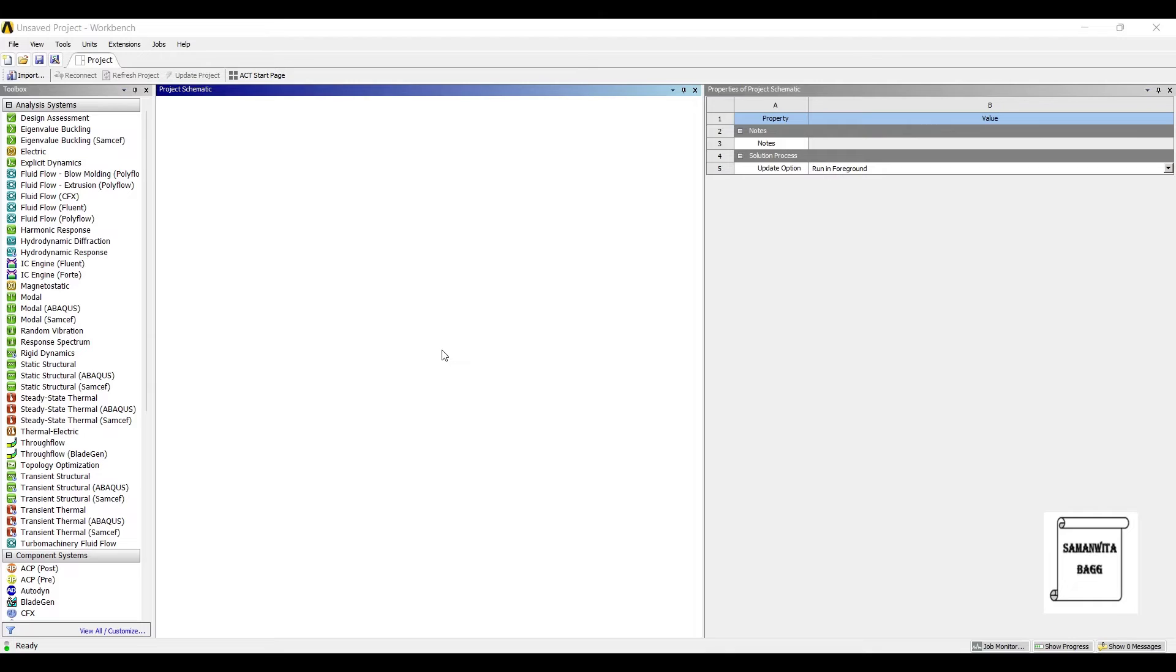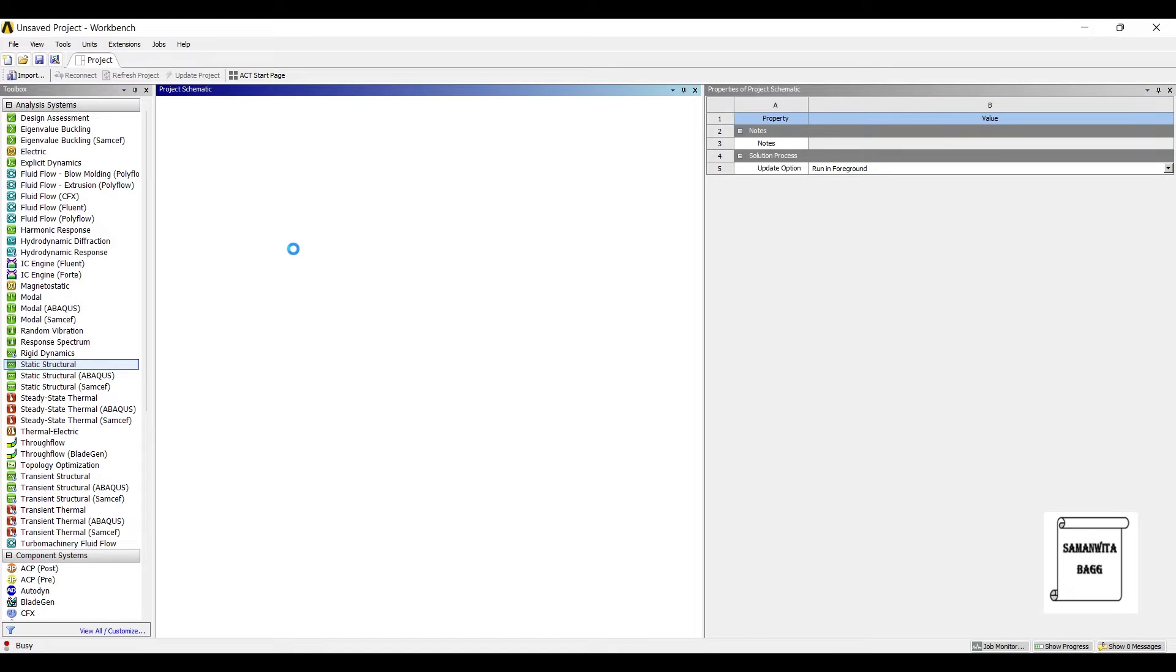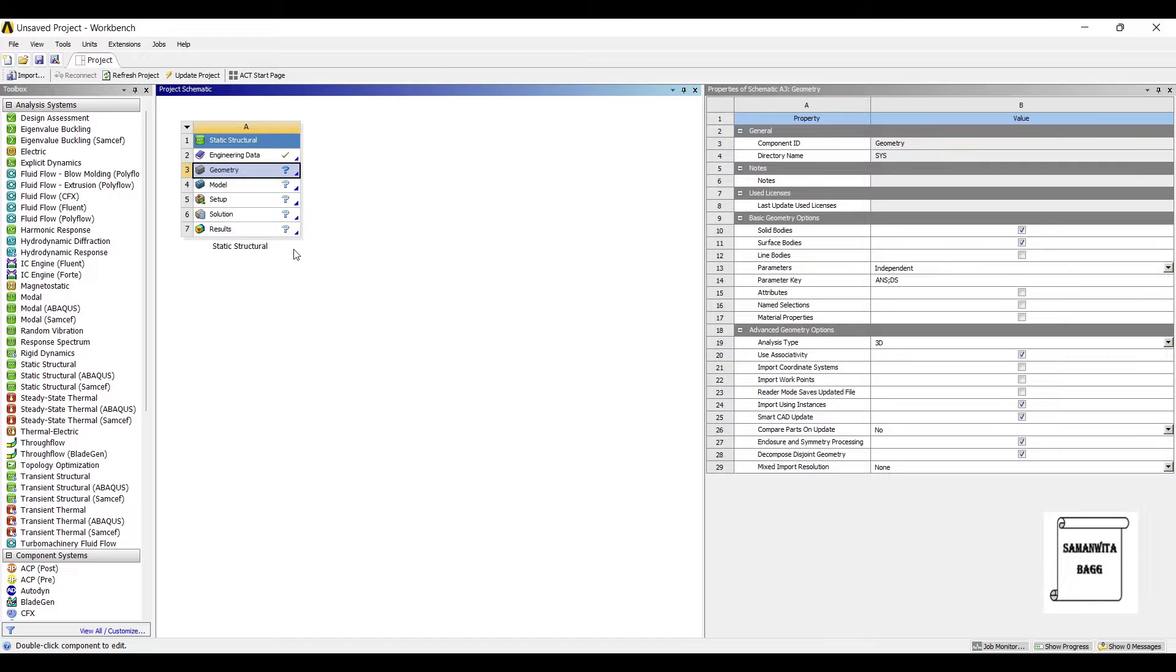Hello everyone, welcome to the next session of ANSYS Workbench tutorial. In this session we are solving for linear buckling analysis of a hollow rectangular column. We will start with double clicking on static structural and go to engineering data.